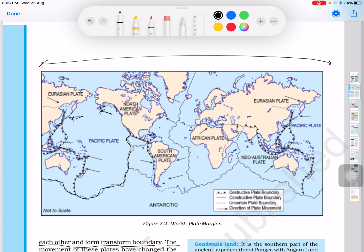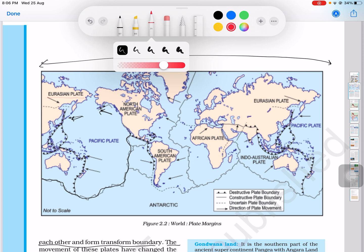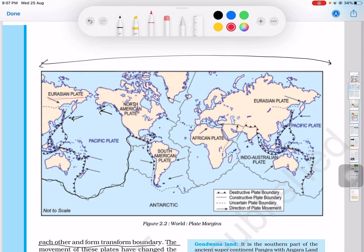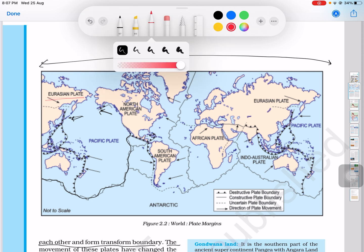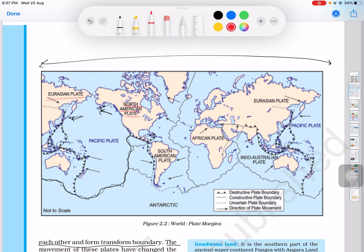There are seven major plates. They are: Eurasian plate, North American plate, South American plate, African plate, Indo-Australian plate, Pacific plate, and Antarctic plate. These are the major plates.